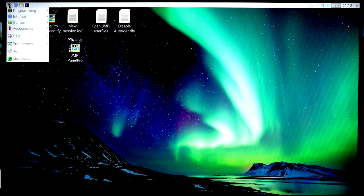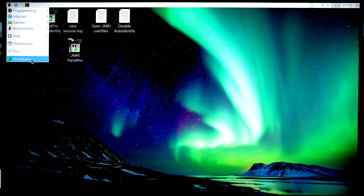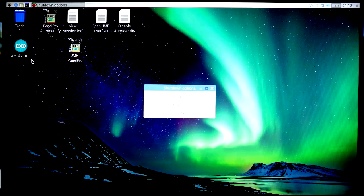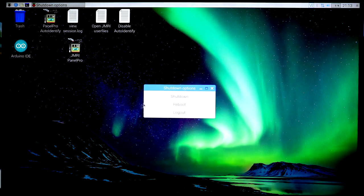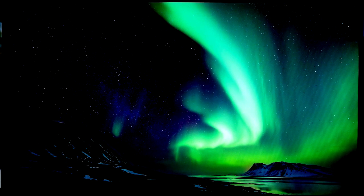And to shut down, you go to the menu, click Shutdown. Window will come up, and it has options for Shutdown, Reboot, and Logout, and we're shutting down here.